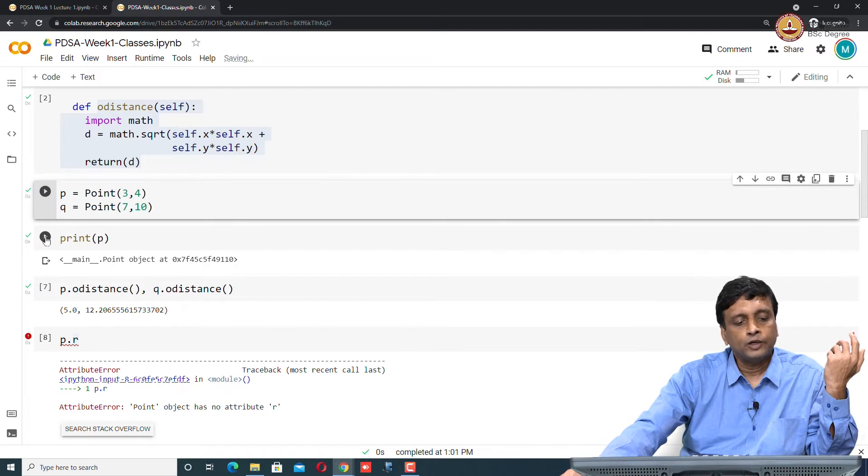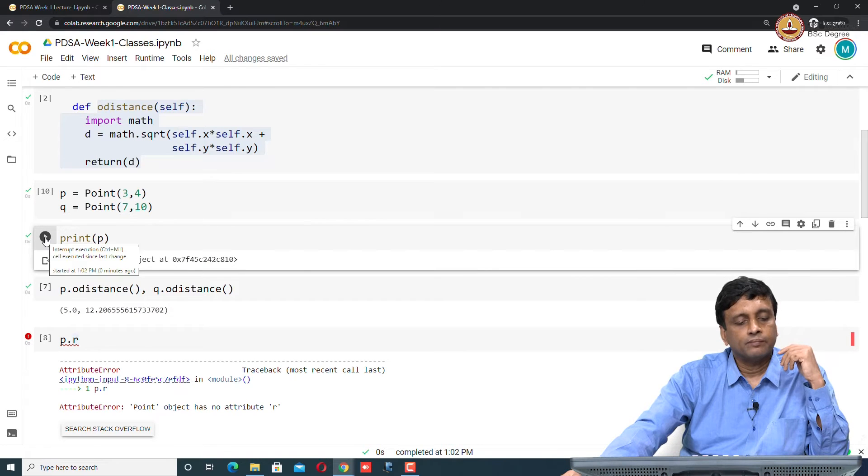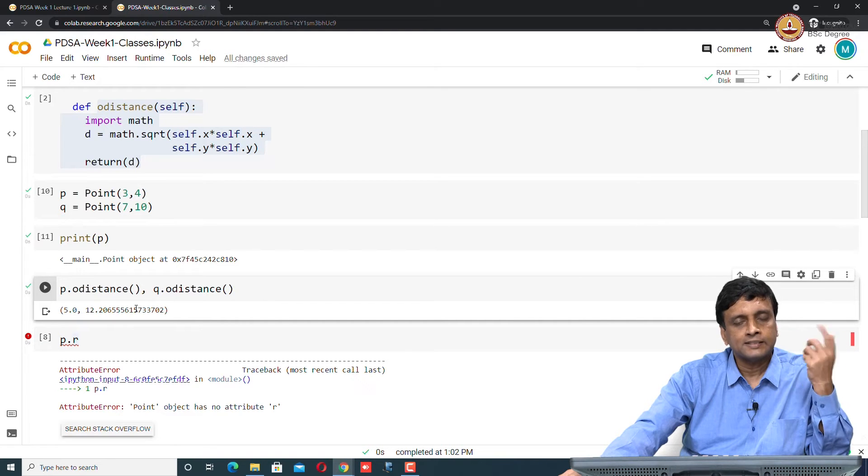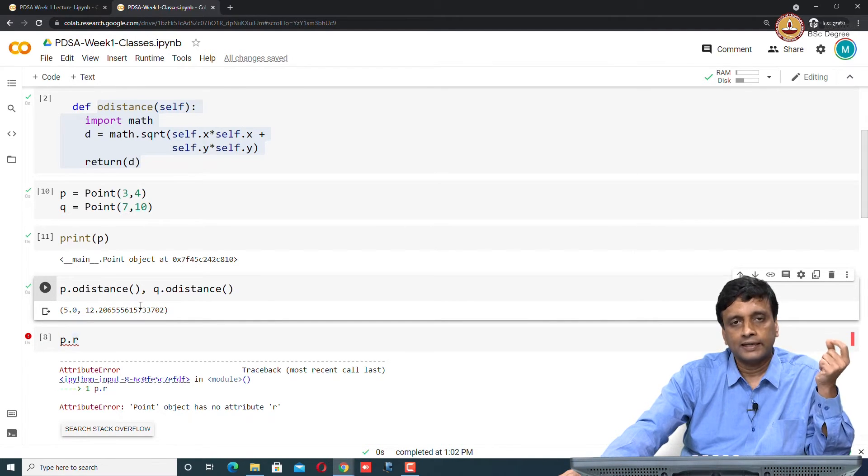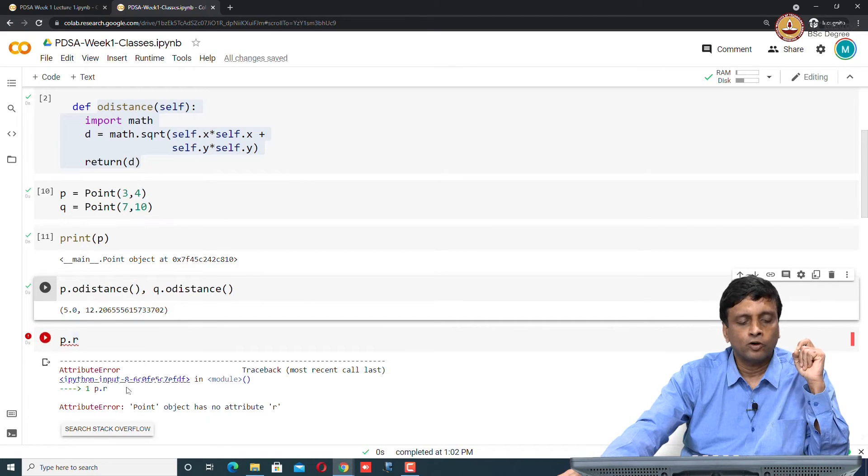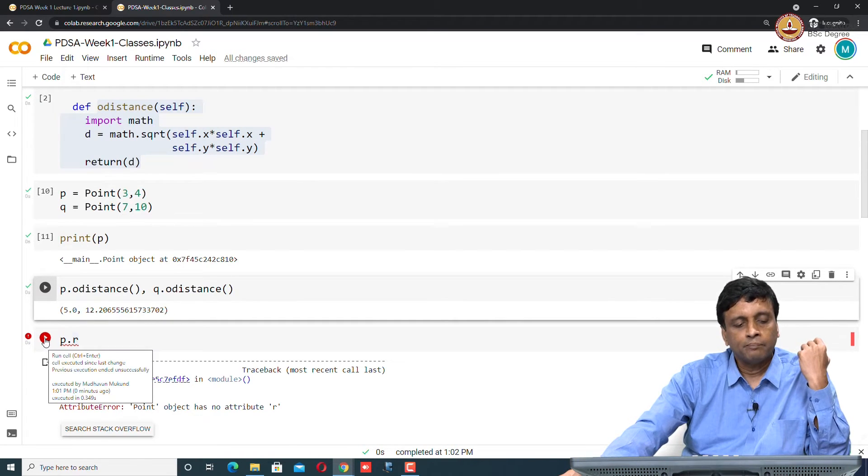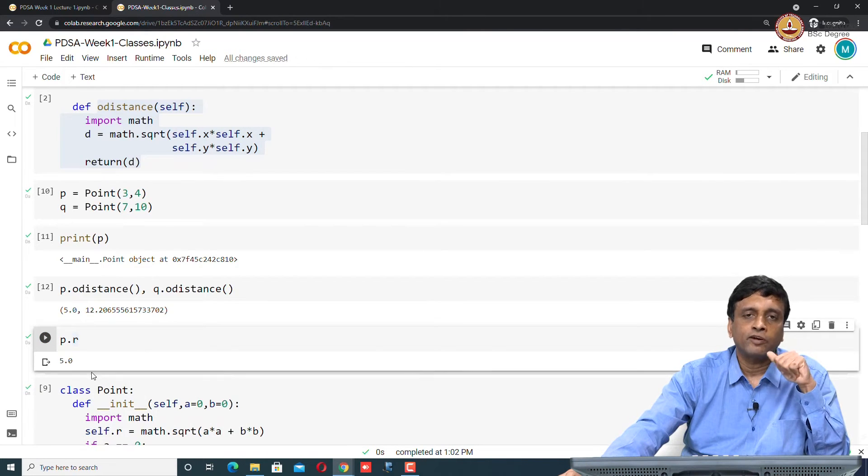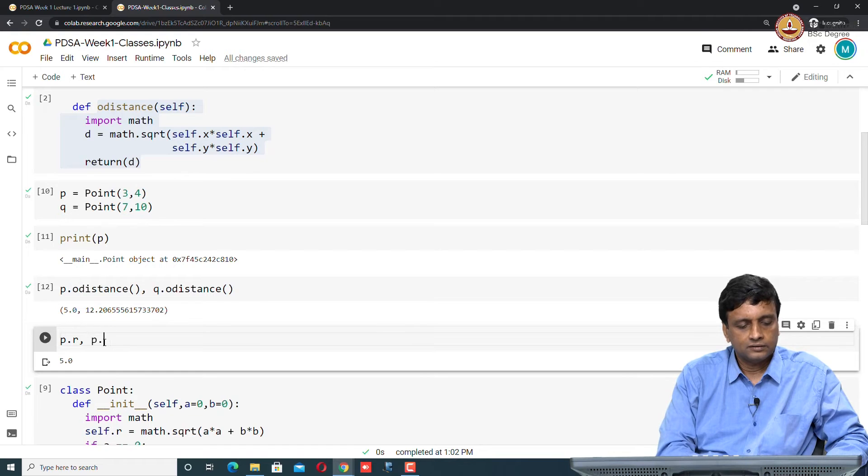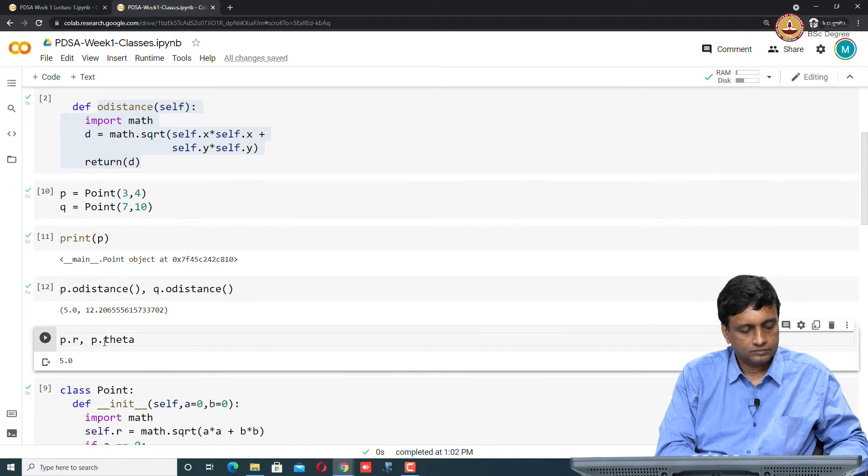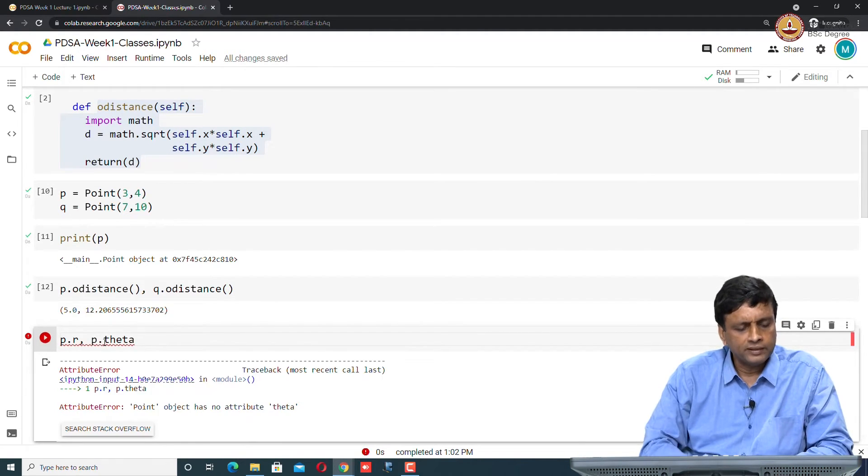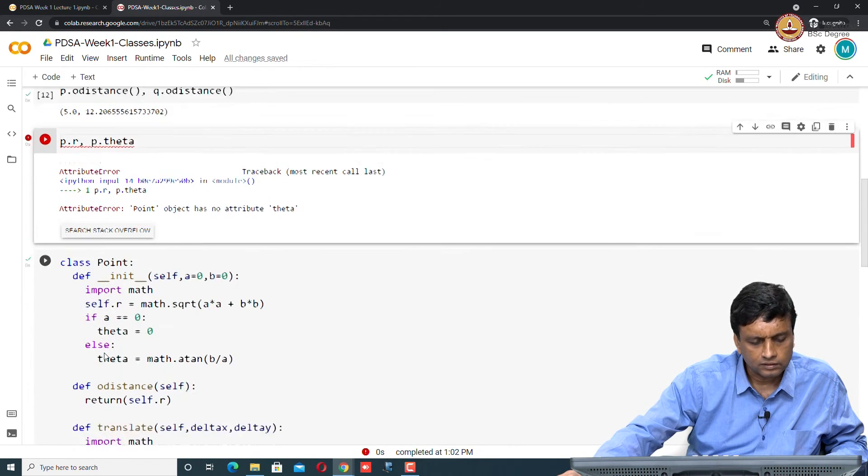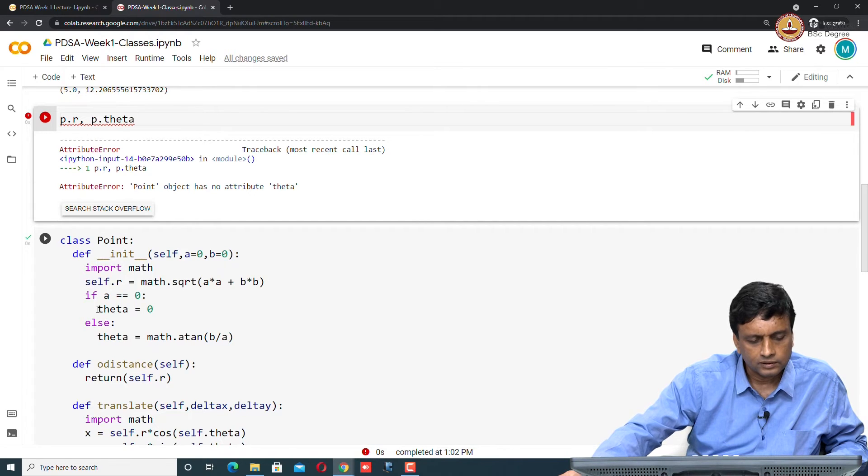Again, if I try to print p, I will still get some meaningless thing. If I try to compute the distance, I get the same distance, but this time it is coming from r, not from a calculation involving p dot x and p dot y. I can check that I'm using the new format by asking what is p dot r, and it tells me p dot r is 5.0. Similarly, I can ask what is p dot theta, and it tells me that.